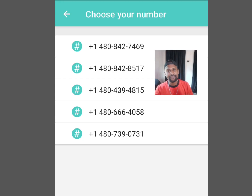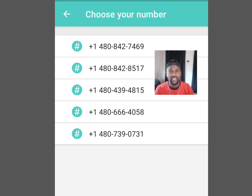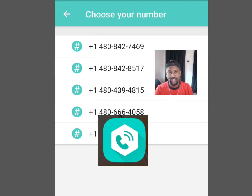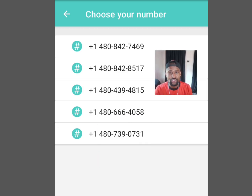How to get free American numbers that we can use for online verification, whether WhatsApp verification, Telegram verification, or any other online verification using this app FreeTone. First thing first, we have to install a VPN because without installing a VPN we can't access these numbers for free.